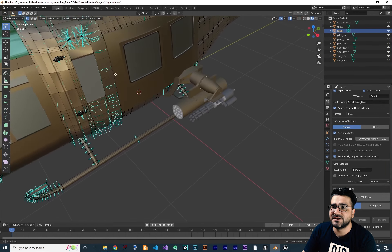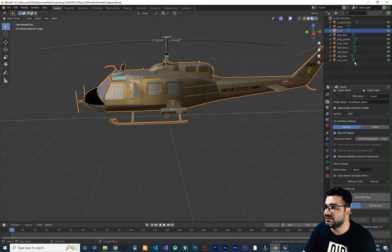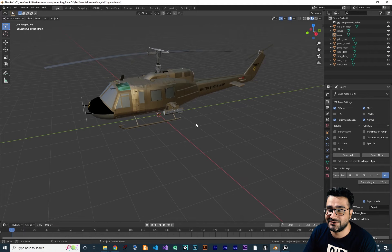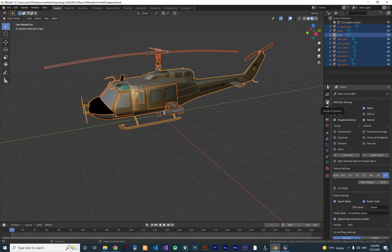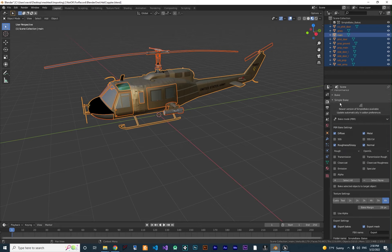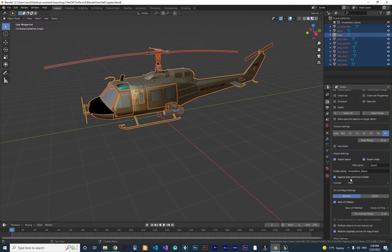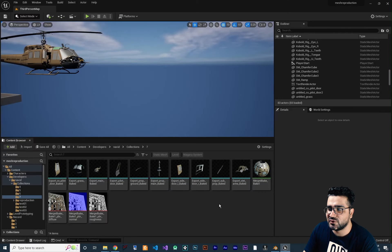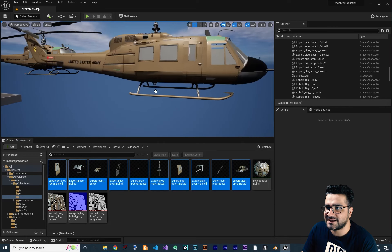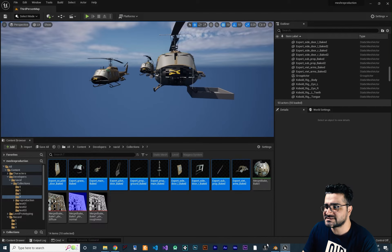Now if you zoom in you can see all the normals are calculated correctly — everything looks good. Do this for all objects in the scene. After recalculating the normals, hit A to select everything, go to Render Properties, open Simple Bake again, select the same options (they're already saved), and click 'Bake PBR Maps' again. Wait for it to finish. Once done, drag and drop into Unreal Engine and you can see everything is correct — no missing parts.